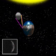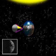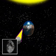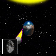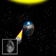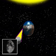Waxing means growing. On day 8, the moon is in its first quarter. On day 11, the moon is in its waxing gibbous phase. Gibbous means in the shape of a hump.